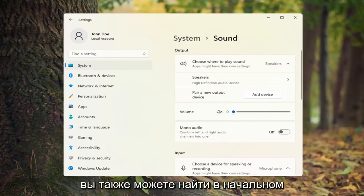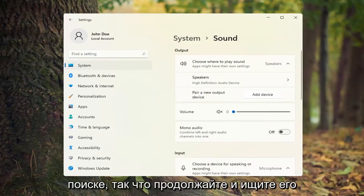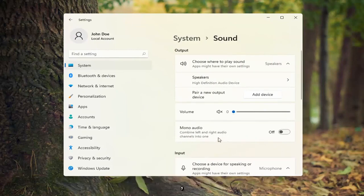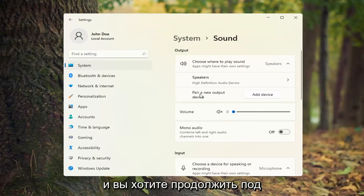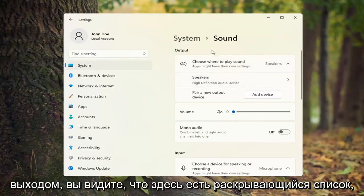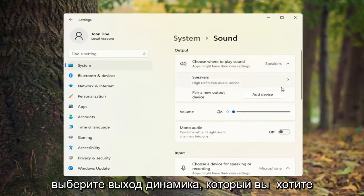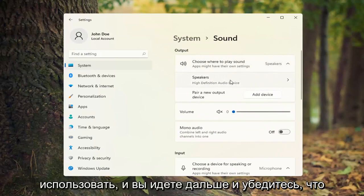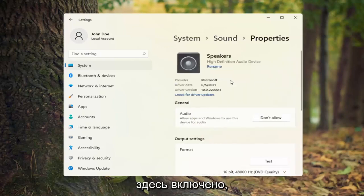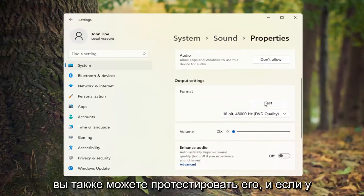You can also search for it in the Start search as well. Go ahead and search for that. And you want to go ahead underneath Output — you see there's a drop down here. Go ahead and select your speaker output you're looking to use, and you can make sure that it is turned on here. You can also test it as well.